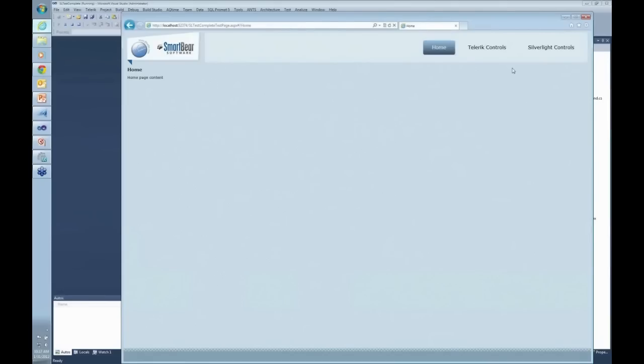One of the things I wanted to show is that we can use built-in controls from Microsoft, like the Silverlight controls, or I can use third-party controls, whether from Telerik, Infragistics, Component One, or other third-party companies.